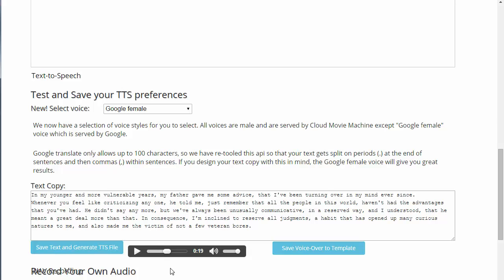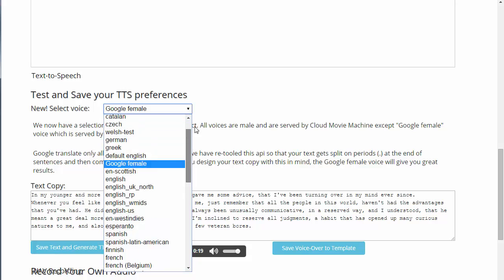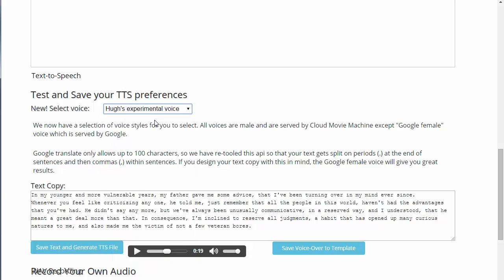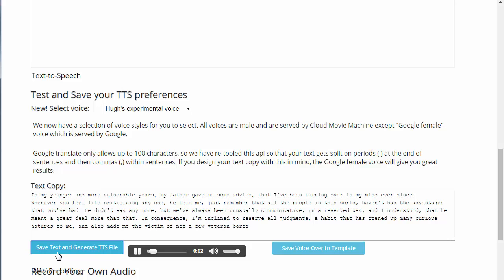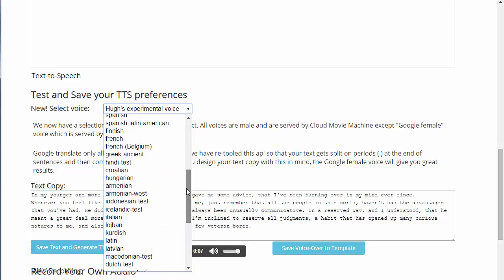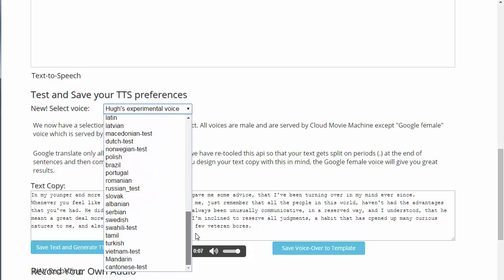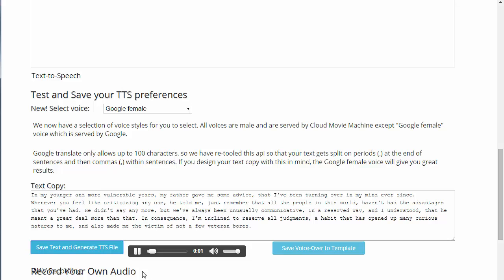We also have a couple of other voices to try. I have installed a text-to-speech system and we'll be working with it and making it better over time. I've discovered how to play around with these voices to get different effects. Let's try one — that's not too great, but you can try all these different voices. I think I'll stick with the Google female for now, so let's regenerate that.